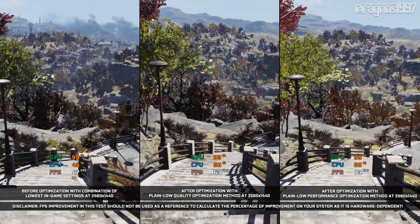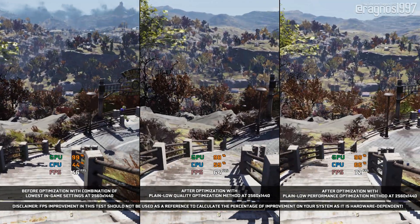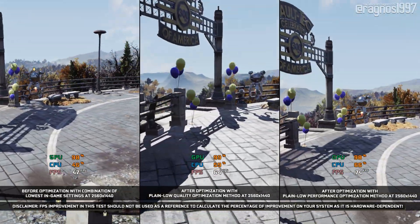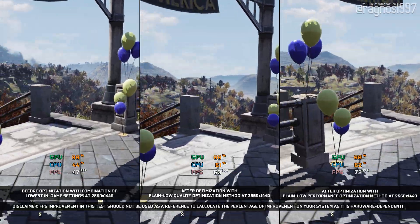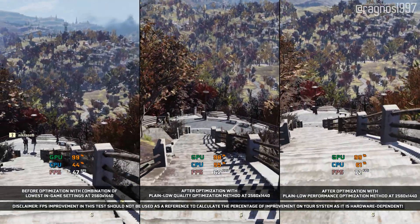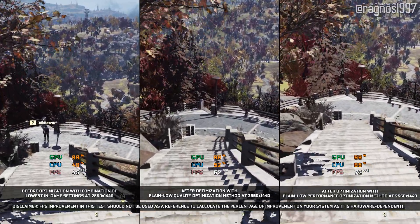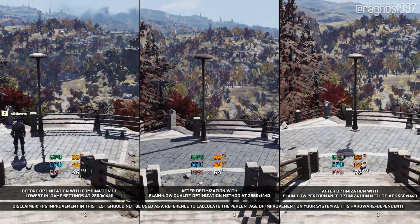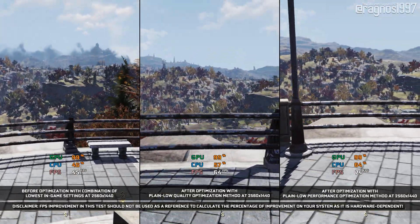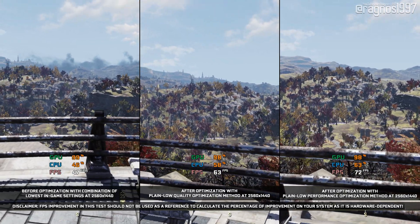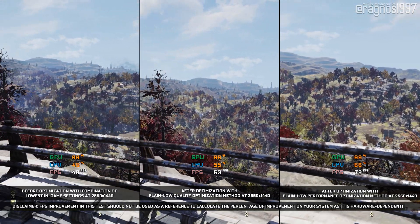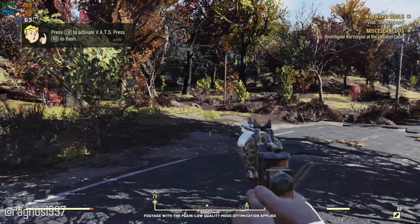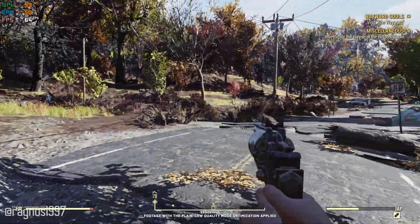Fallout 76 is not by any means the best Fallout game ever made, but it is still fun to play solo or with some friends. Even though fans of the franchise are not happy about it, it does not mean that there isn't a good number of players out there playing the game or who would like to play it but are struggling with performance. Without any further ado, let's see how we can improve these FPS numbers for a more pleasant gameplay experience.